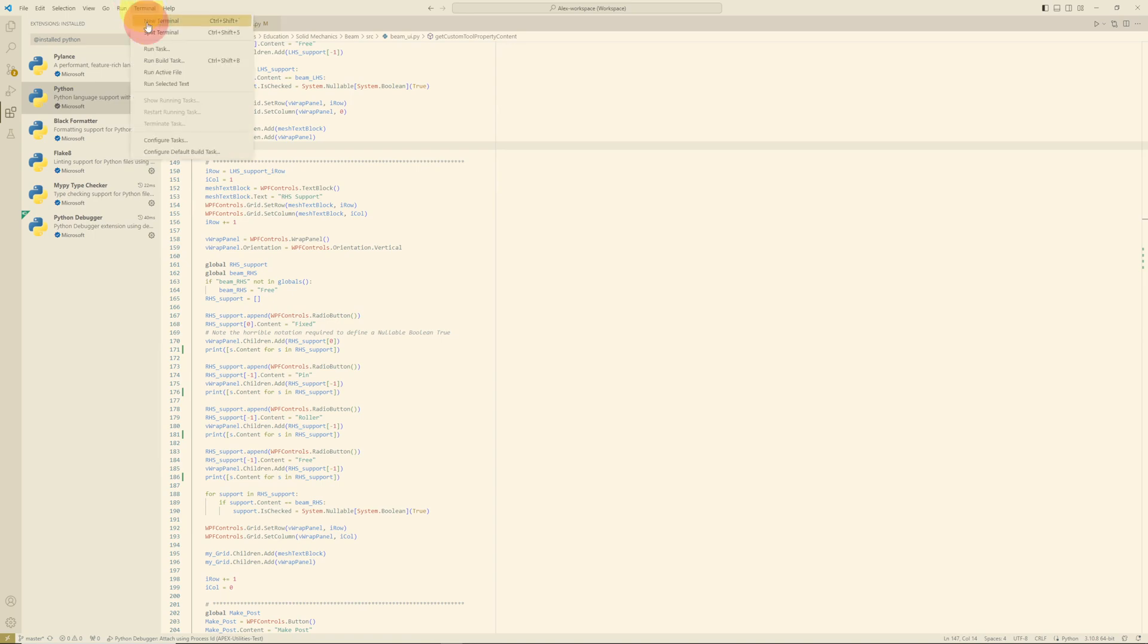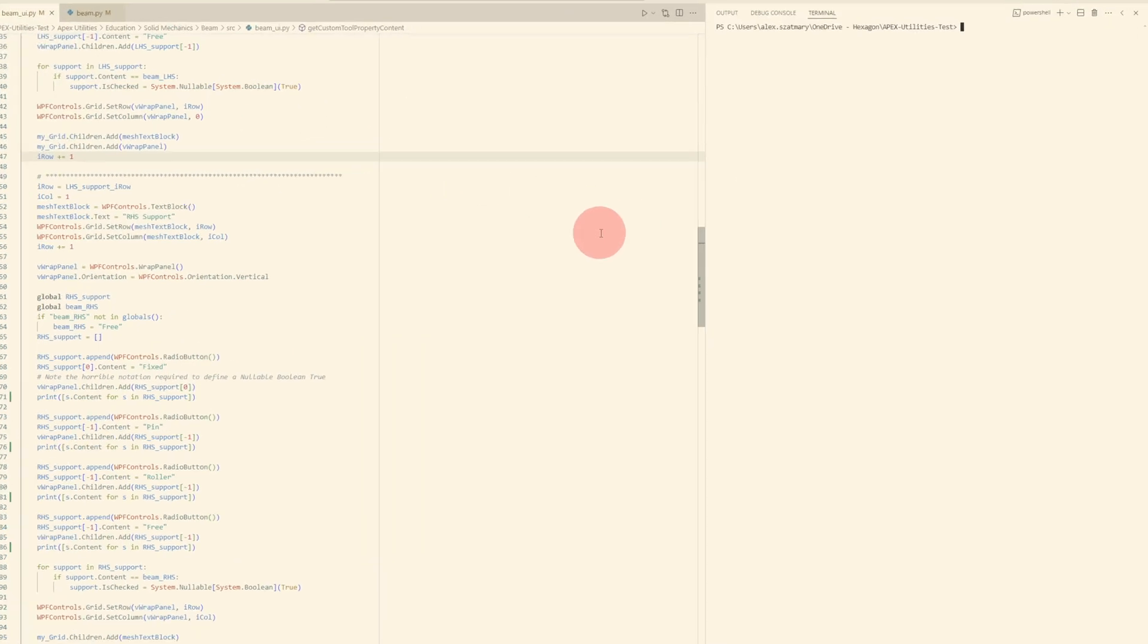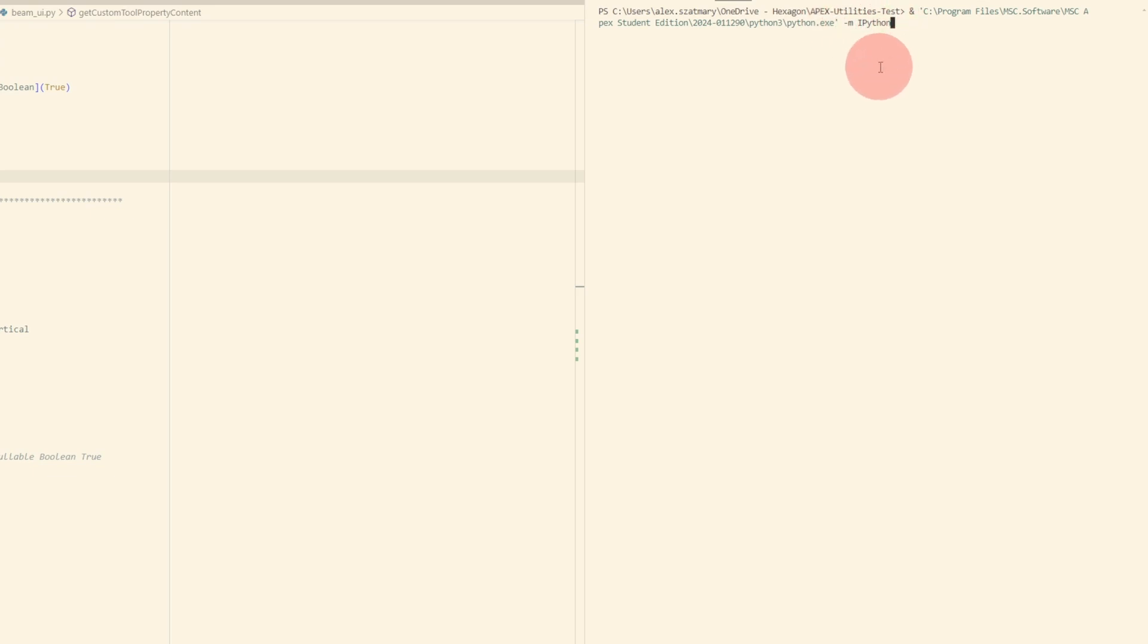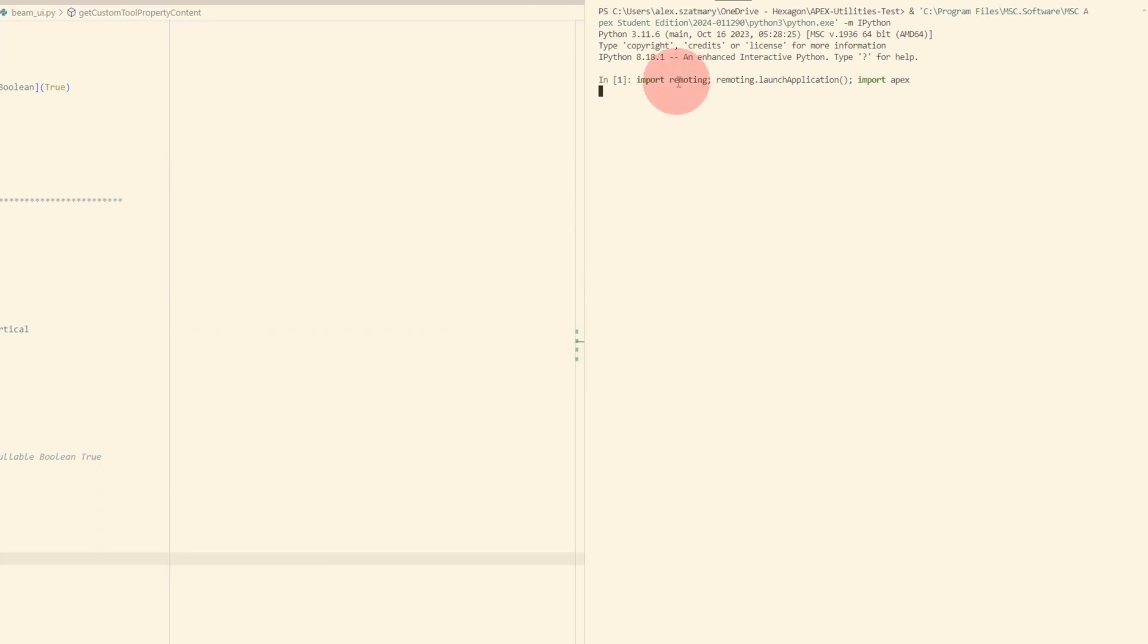To set up remoting in Apex, I first click Terminal, New Terminal. I enter the path for the Python installation for Apex, and that path is where Apex is installed, followed by Python3, Python.exe. If you were to do just that, that would be fine, but I like doing -m ipython, which gives me a really nice text-based user interface for dealing with Python. Now I enter the three commands that I showed earlier. You may get alerts from Windows Defender Firewall, just hit allow access.